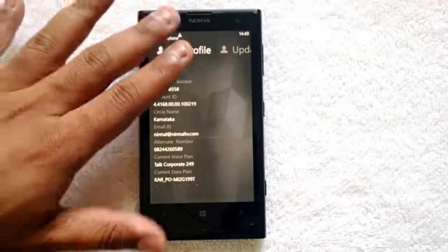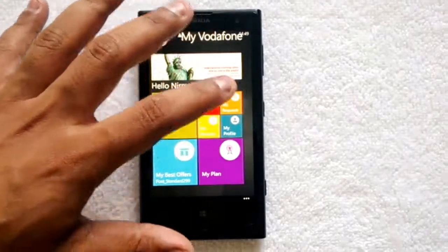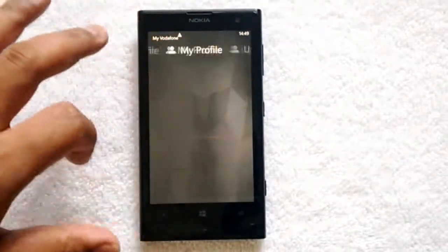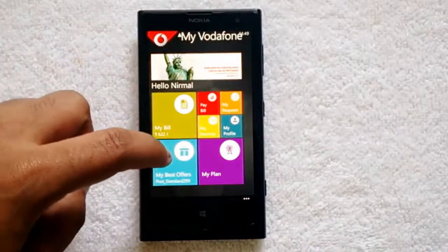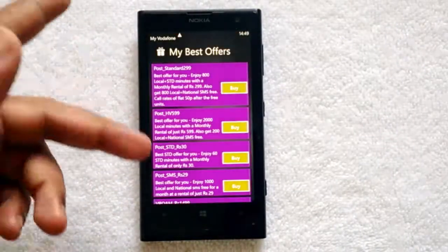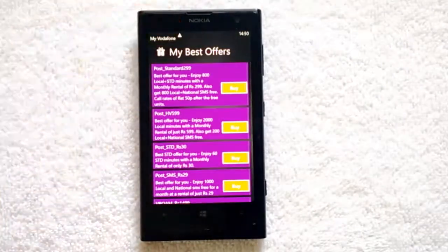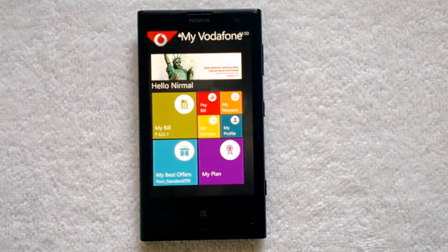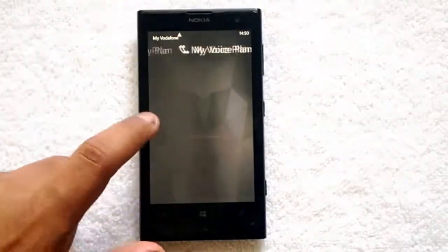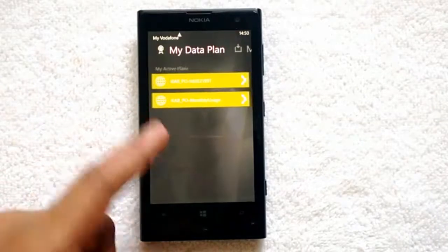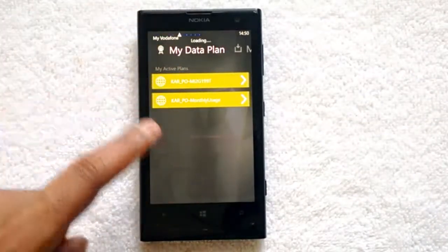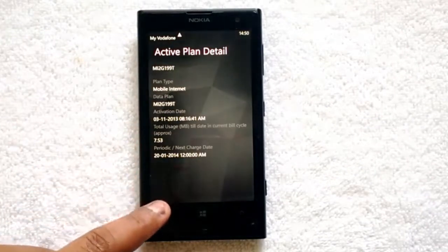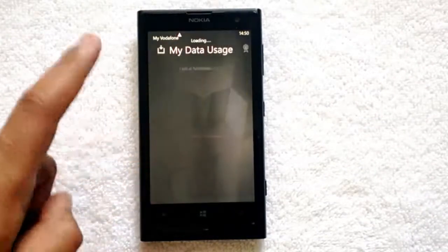Under My Profile you can see your profile details like phone number and email ID, and you can update the profile from here. Then under My Offers you can see the best offers and buy them directly. Under My Plan you can view your voice plan and data plan. When you click on a particular plan you can see the details of the internet plan and the talk plan.